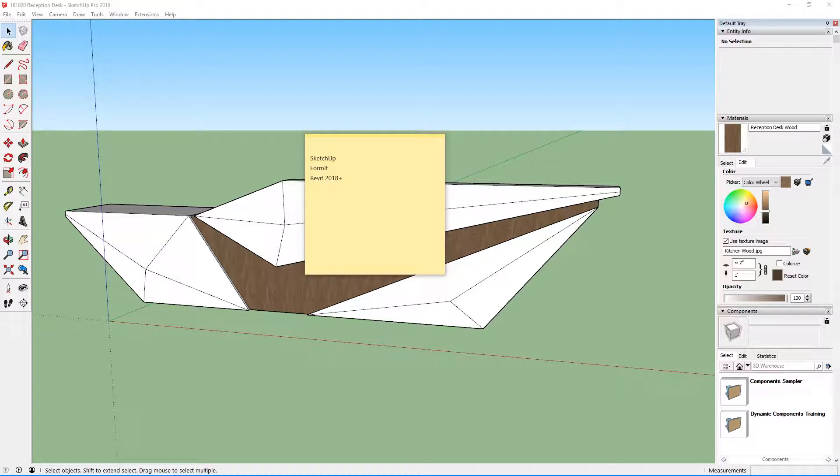This process is really quick and simple, so after you've seen this video, you should be able to model something in SketchUp really quick and import it into Revit with ease.